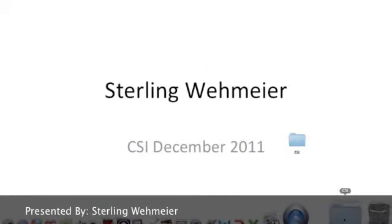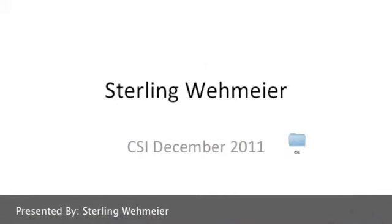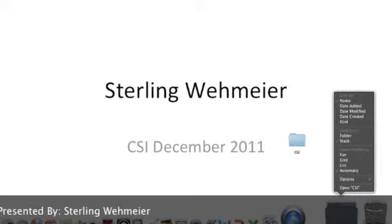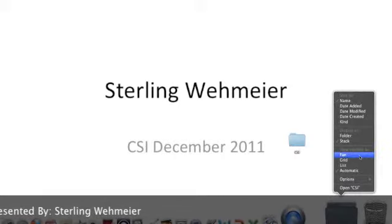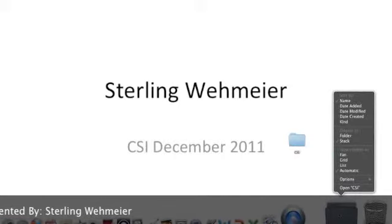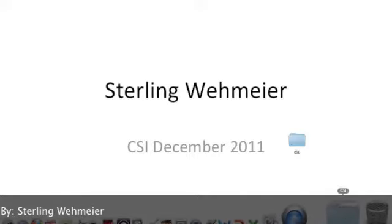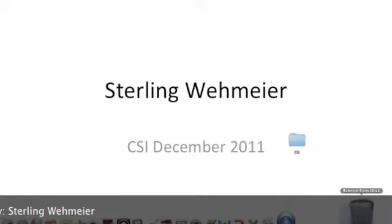Now to delete a stack, you just simply drag it to the desktop until it does the little poof effect. Or you can move it to the trash can and it will not delete the actual contents.